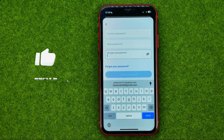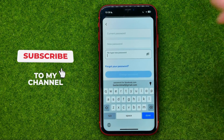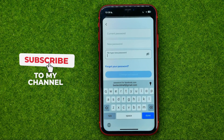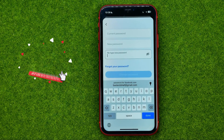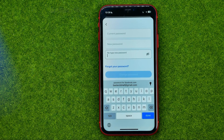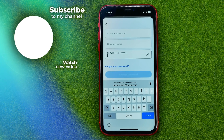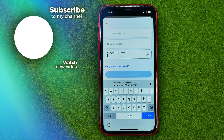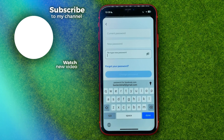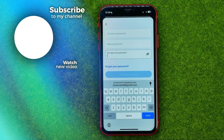Once you've done that, tap the button to change your password. That's how you can easily change your password on Facebook. Write in the comments below if you have any questions about this tutorial, hit the like button if you liked the video, and see you in the next one!